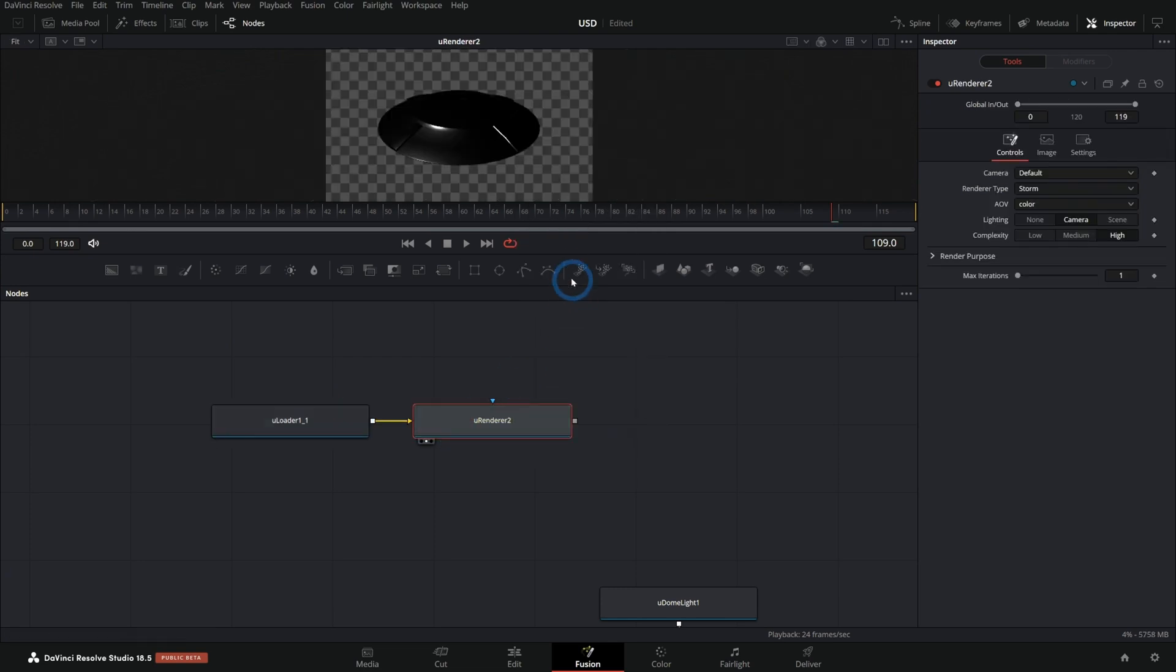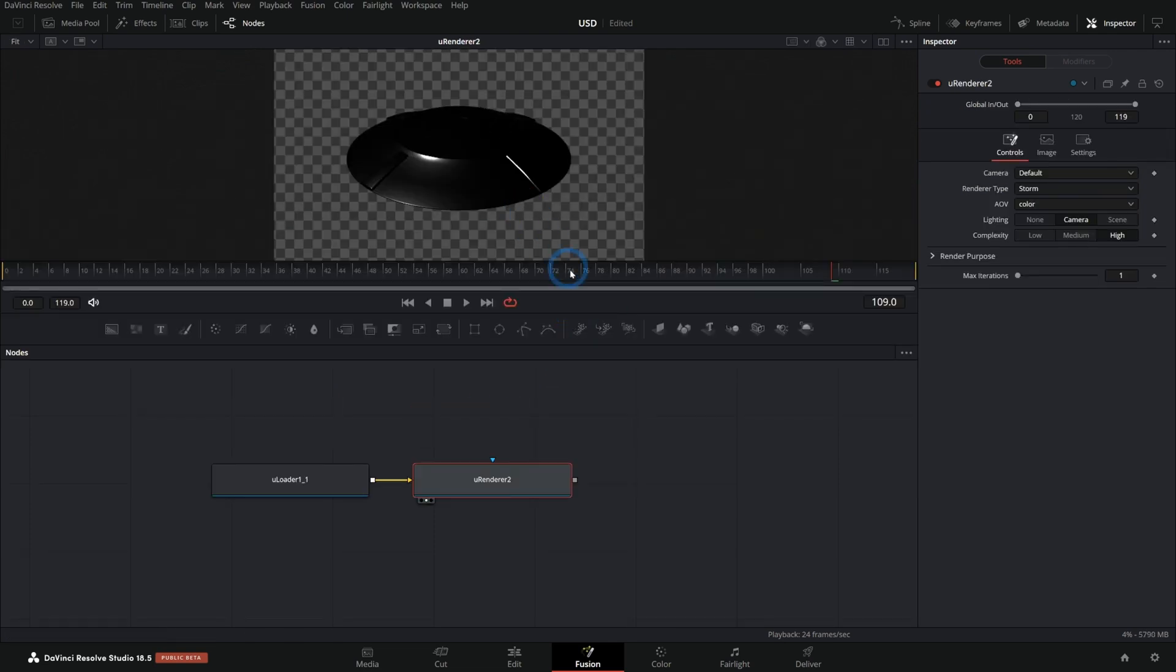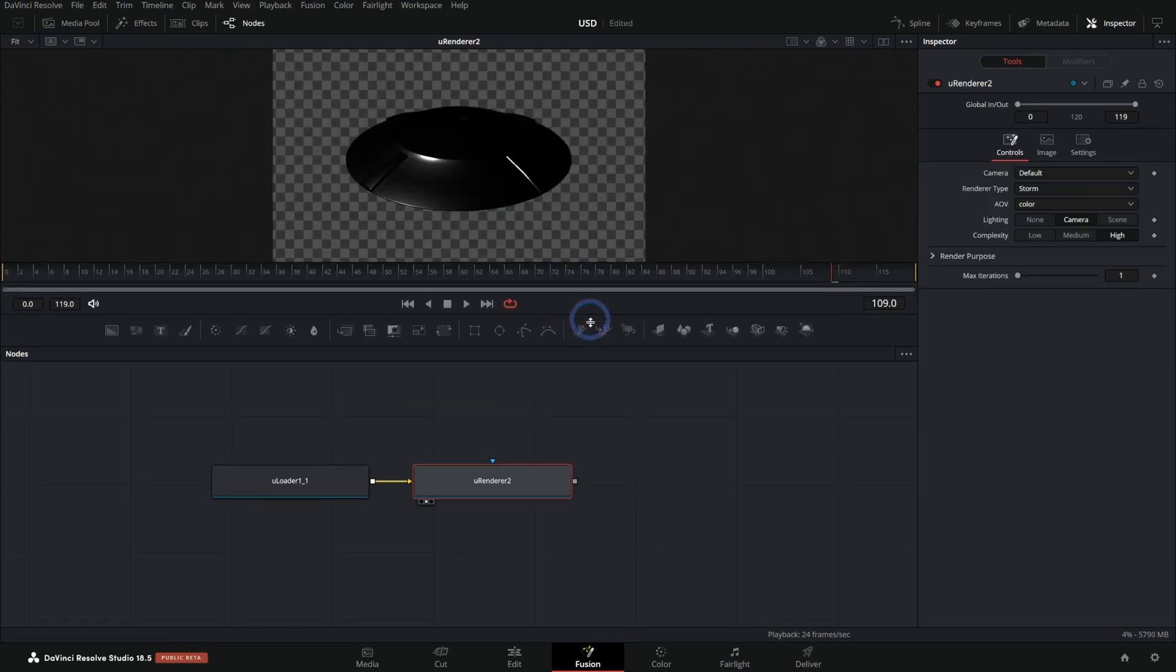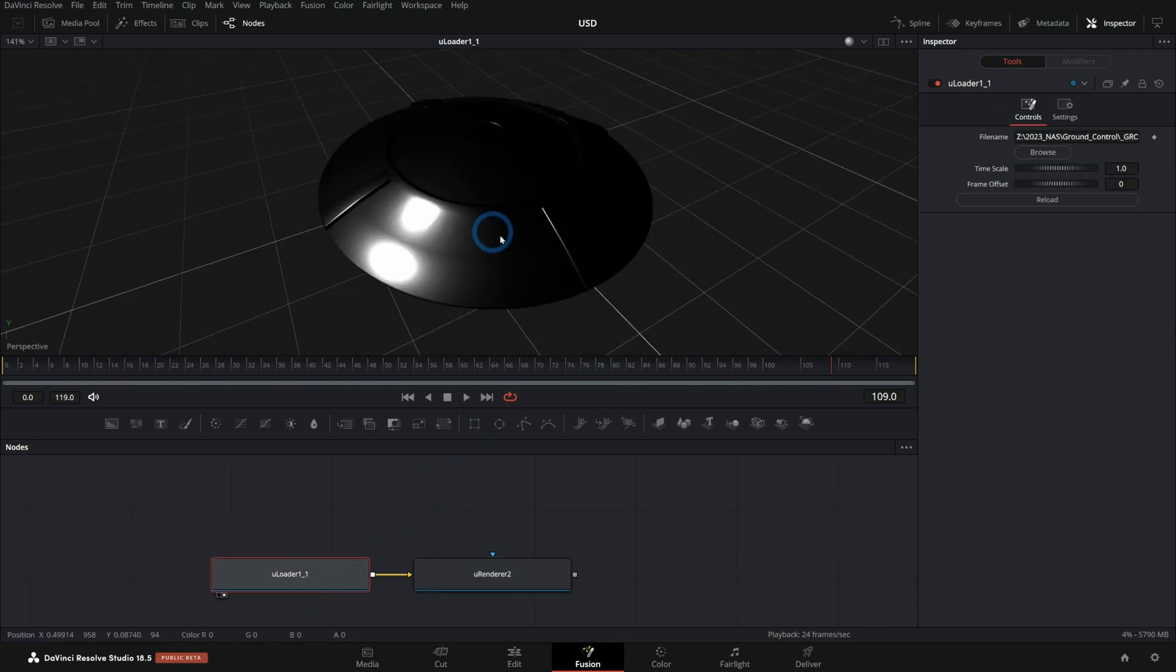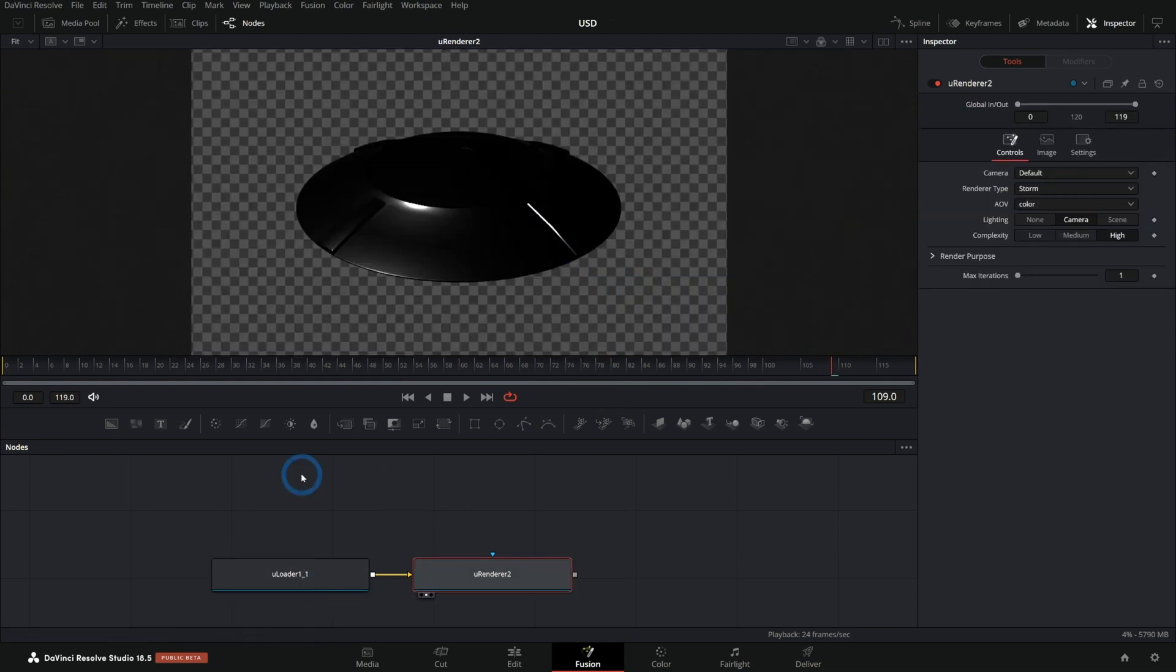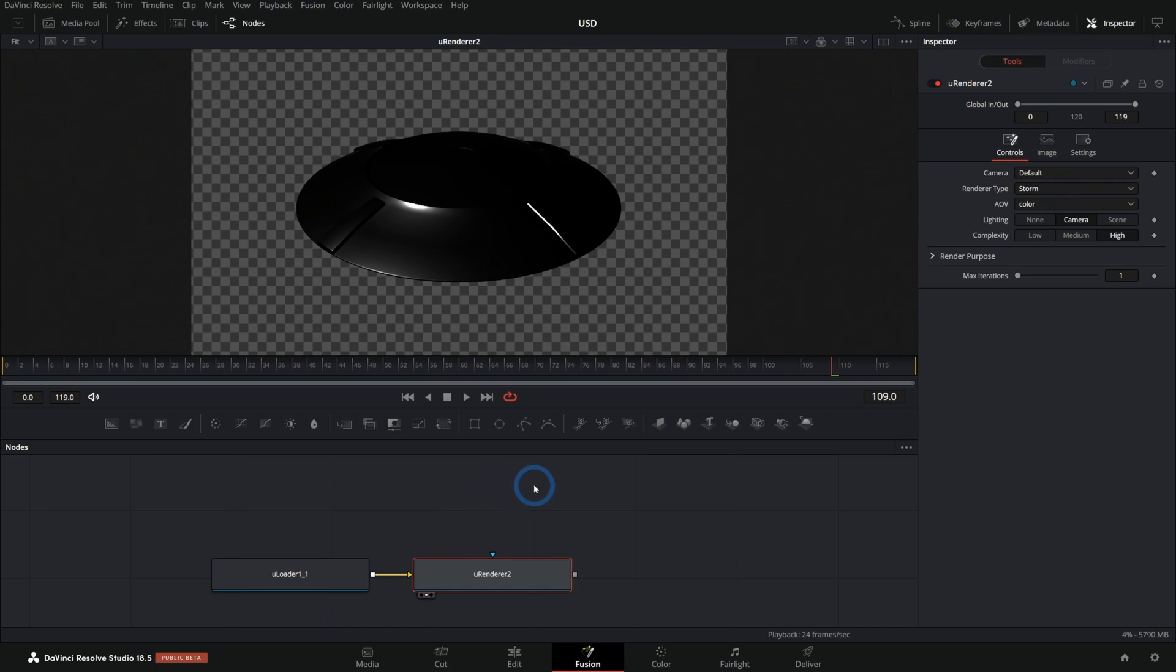And now if we hit 2 on the keyboard, this is actually giving us a render of this USD file and not just a preview of it. So this works a lot like the normal 3D nodes that you have to have like a mesh and then you have to have a renderer, that kind of thing.